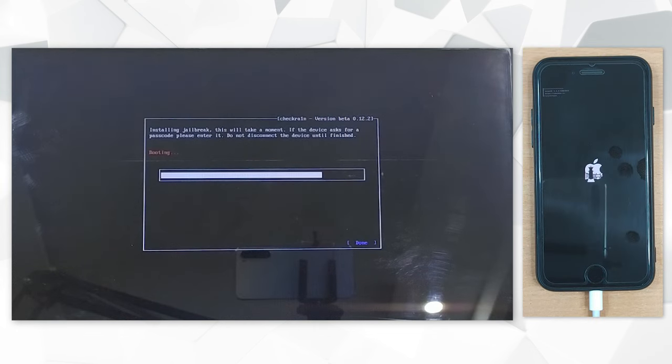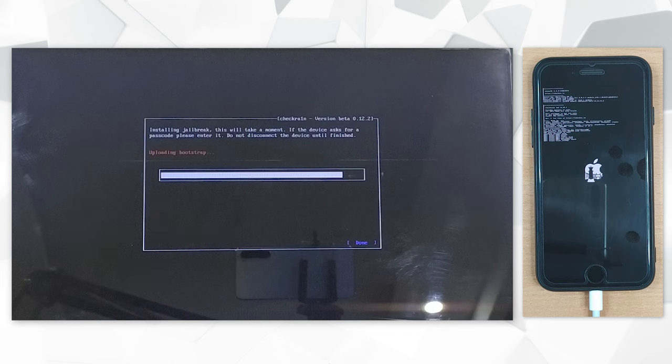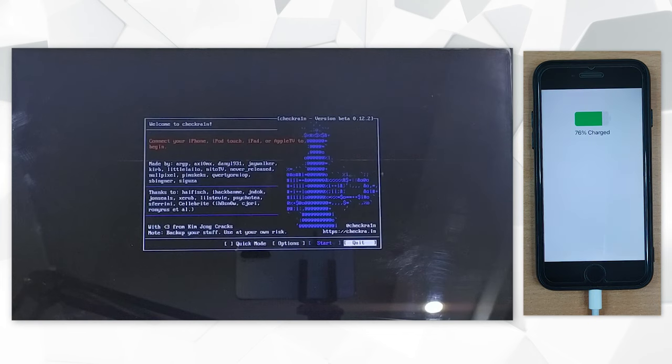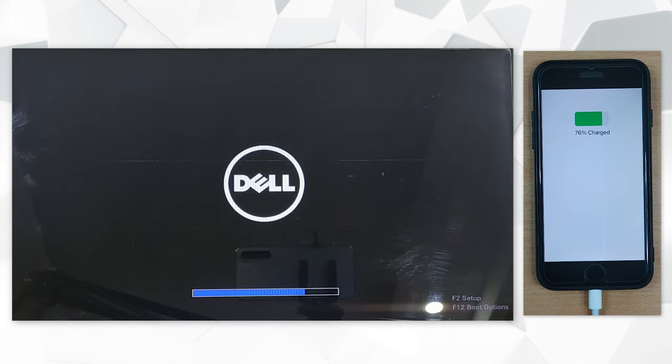Once your iPhone enters DFU mode, the jailbreaking process will start. Ensure to keep your device connected to the PC and within a short time the jailbreak process will complete.